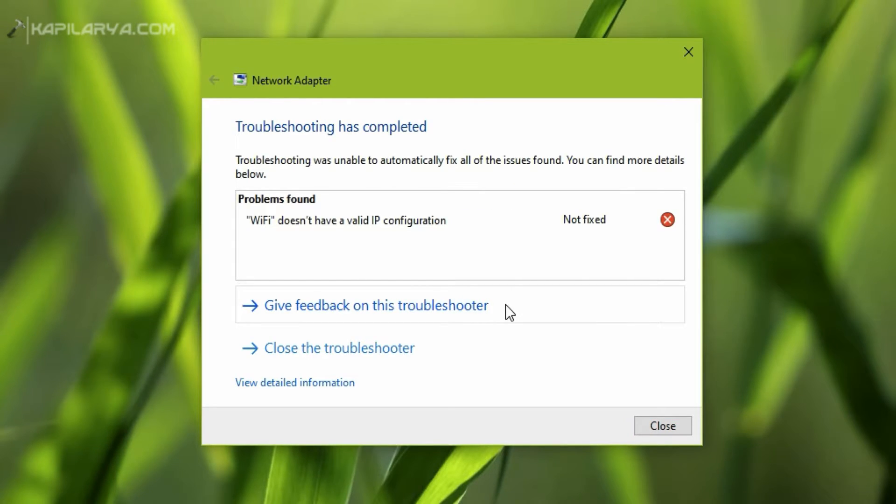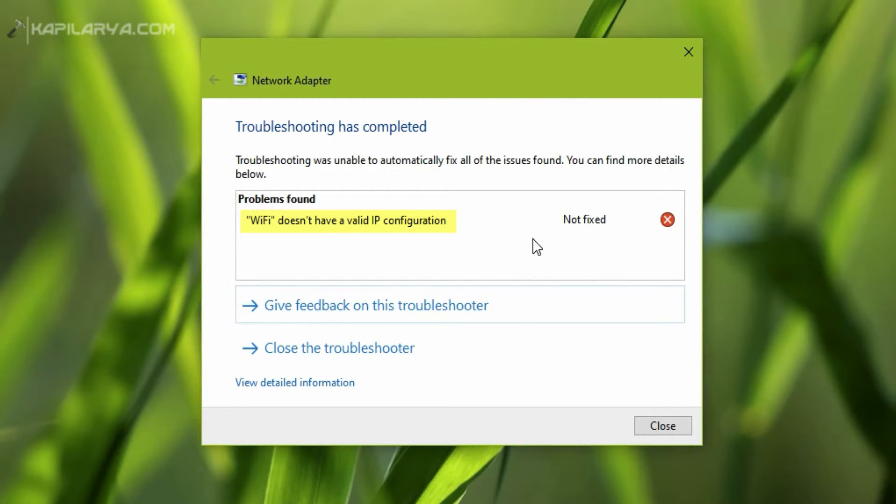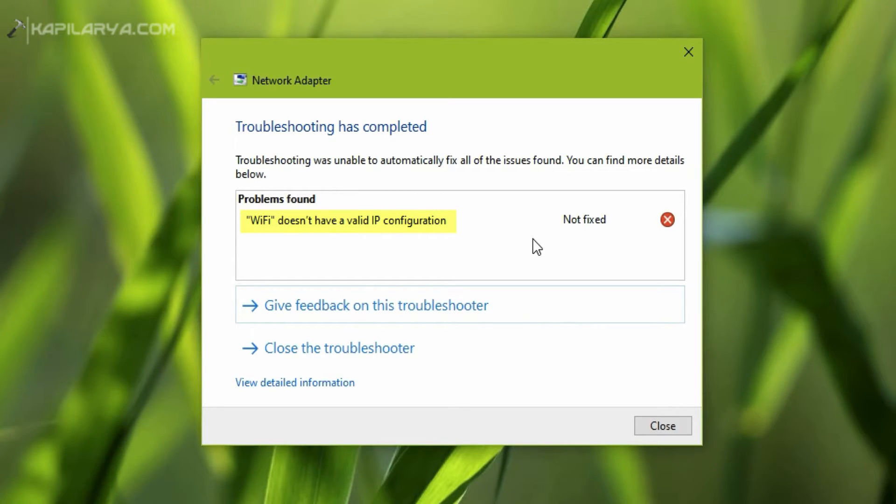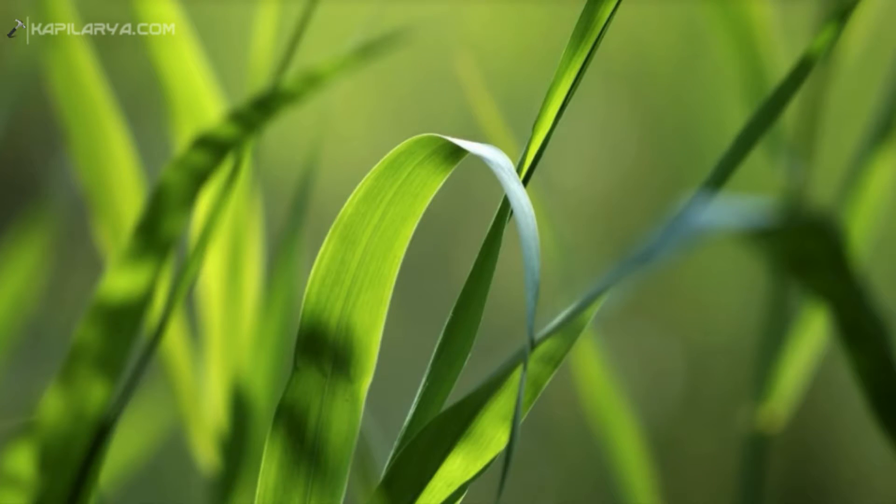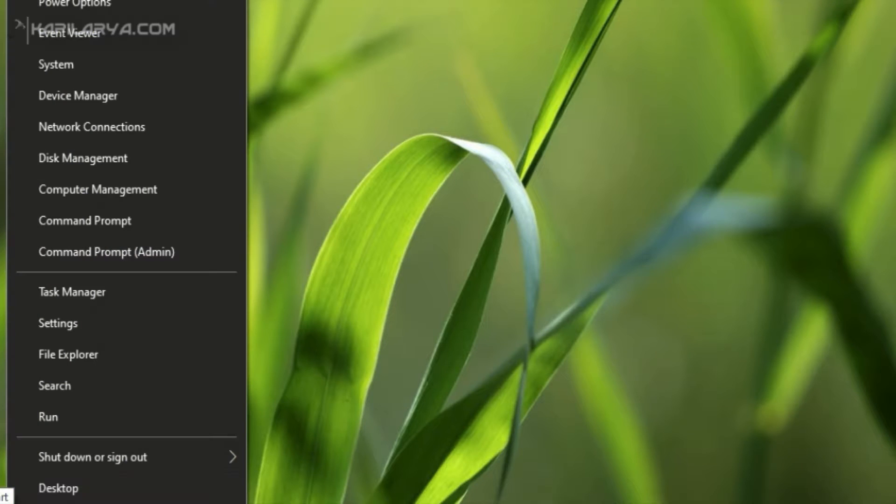It reported the problem Wi-Fi does not have a valid IP configuration, and the issue is not fixed by the troubleshooter. This means we have to manually fix this problem to get the internet working. So how to fix this problem, let us see.